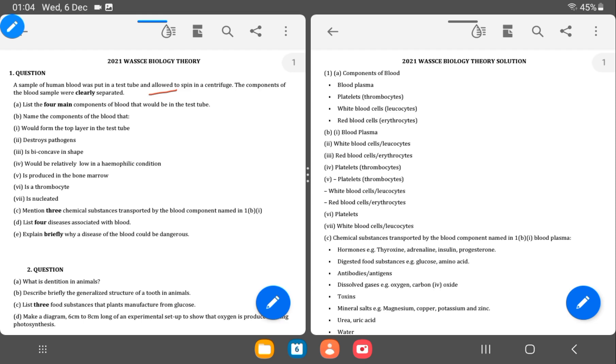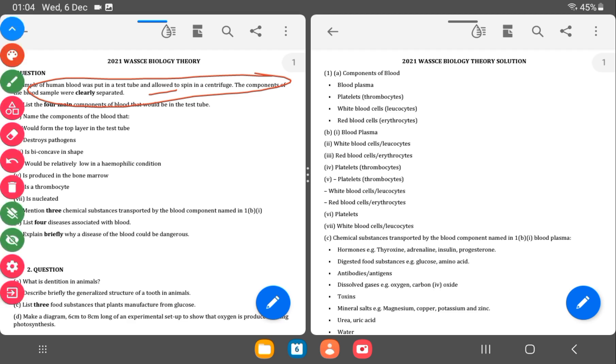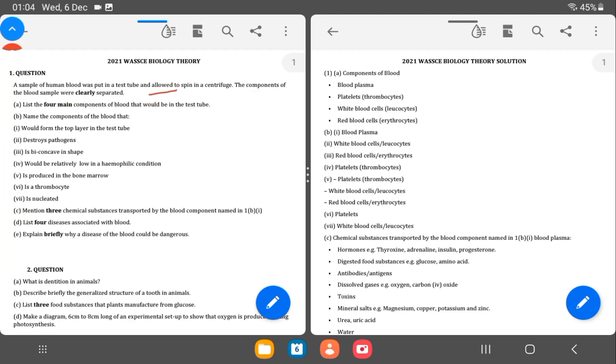So let's start right from the questions on our left and we'll look at the answers on our right. A sample of human blood was put in a test tube and allowed to spin in a centrifuge, and the components of the blood were clearly separated. So the components of the blood, it is asking for the main components. We have the blood plasma, the white blood cells, the red blood cells.